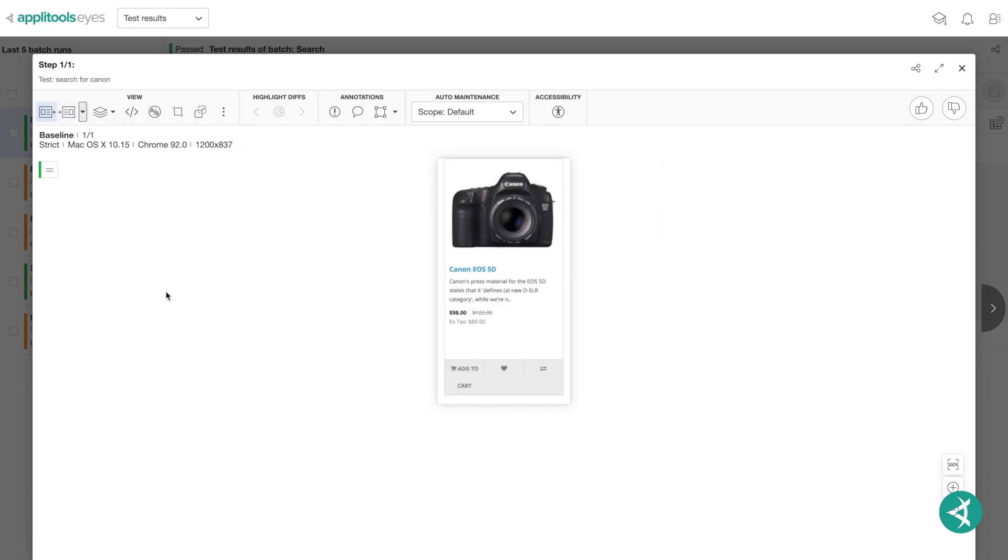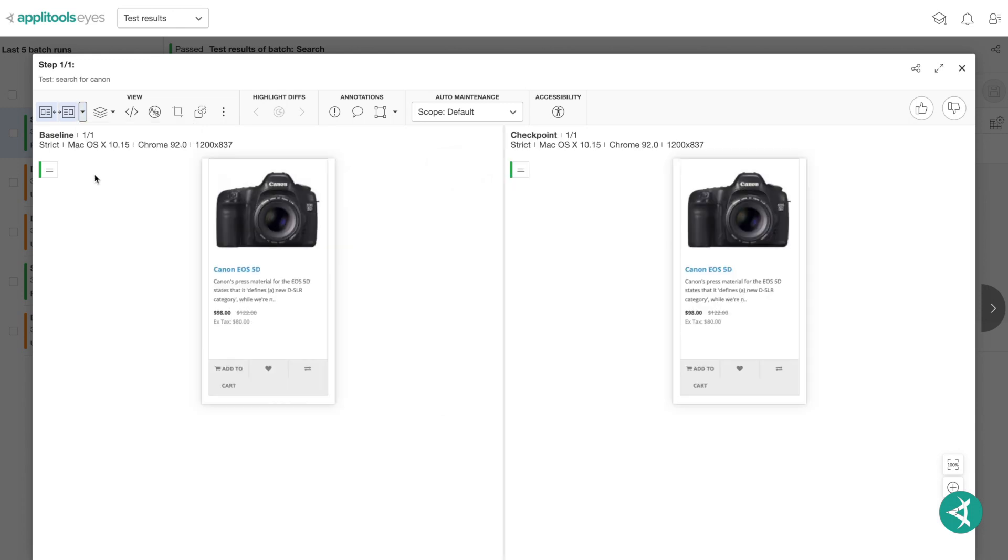You can view the checkpoint and baseline images by clicking Show Both in the View Options dropdown. Upon a test failure, you can determine if the baseline image should be updated to the checkpoint image or remain the same by using the Accept or Reject buttons.